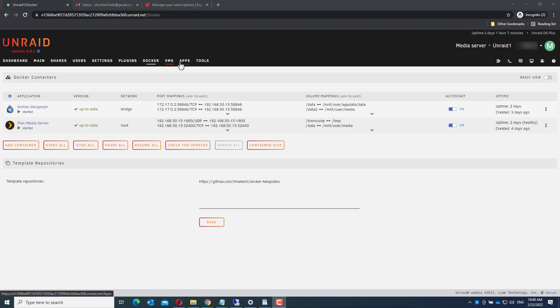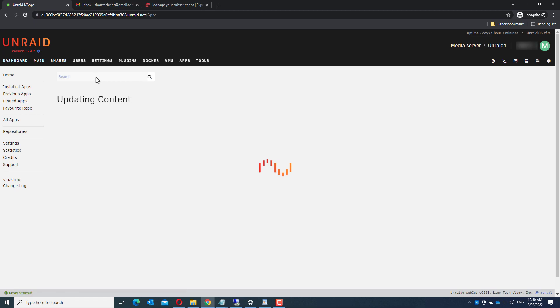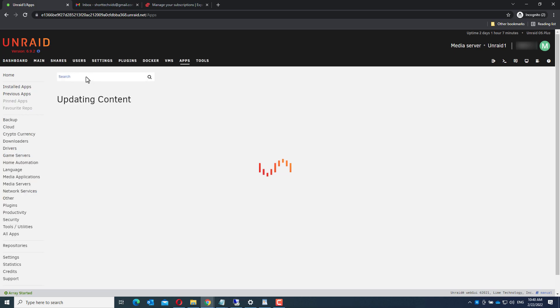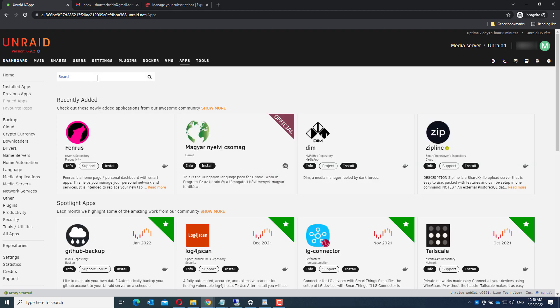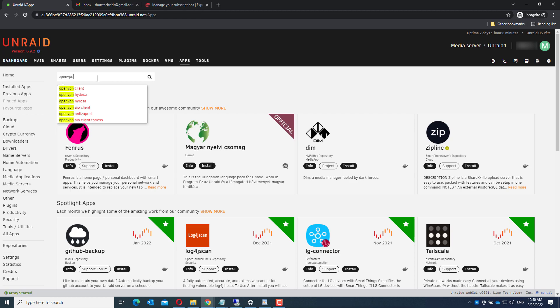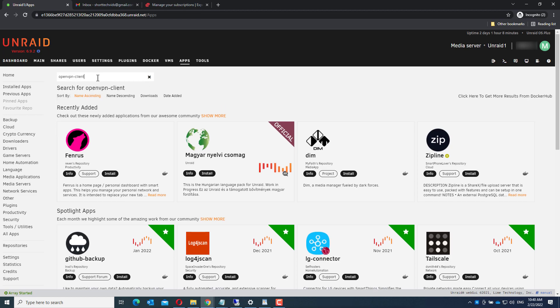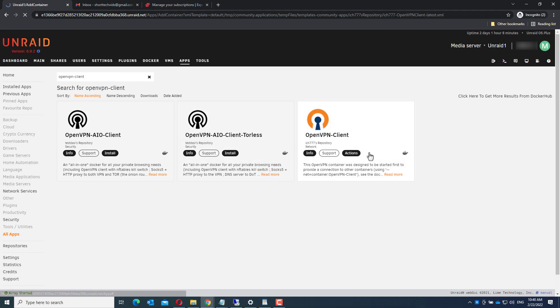Search for OpenVPN client. This always takes a while. Open VPN client and install this.